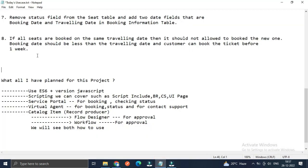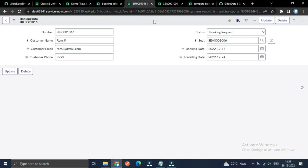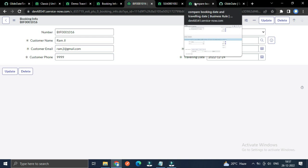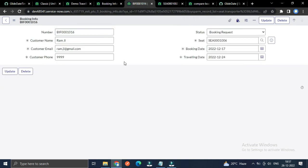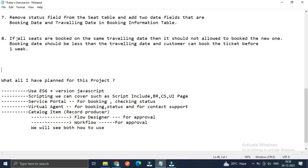The second use case is: if all seats are booked on the same traveling date, it should not allow booking a new one. Also, the booking date should be less than the traveling date, and the customer can only book the ticket at least one week in advance. I have written a business rule for the booking information table to handle this.